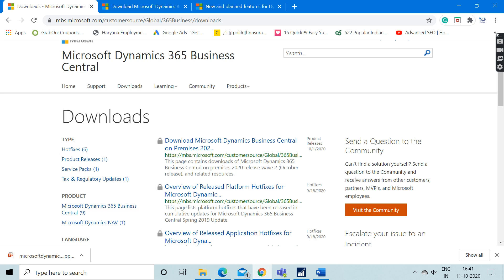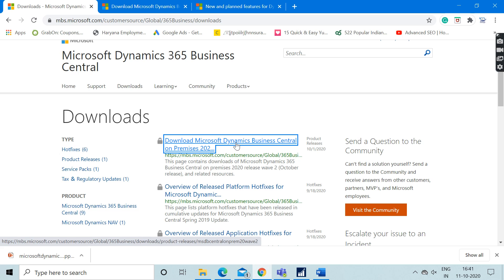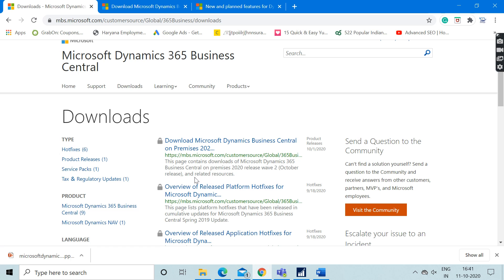The latest version of Microsoft Dynamics 365 Business Central is now available for download. This is the latest version which Microsoft released in October. As you can see, the product release is on 1st of October 2020.